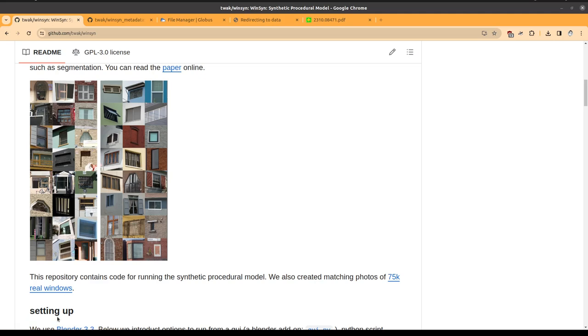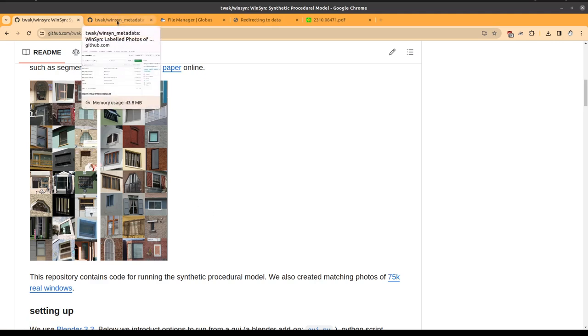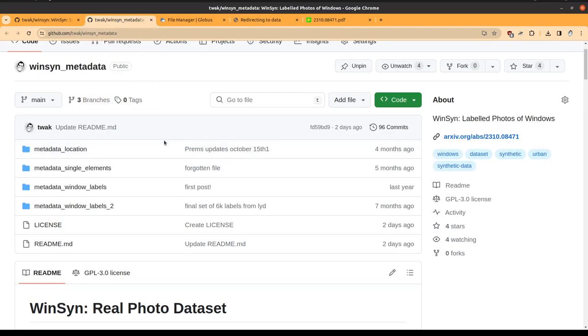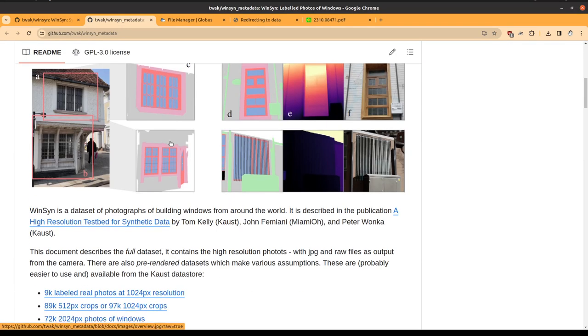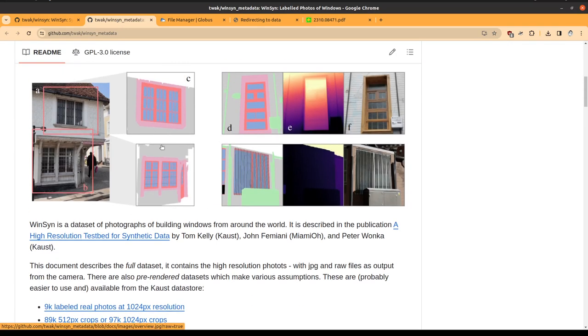That creates renders of windows. Let's have a quick look at the real world photographic data. This is in the WinSyn metadata repository. There's instructions in this file about how to download or render the raw data.